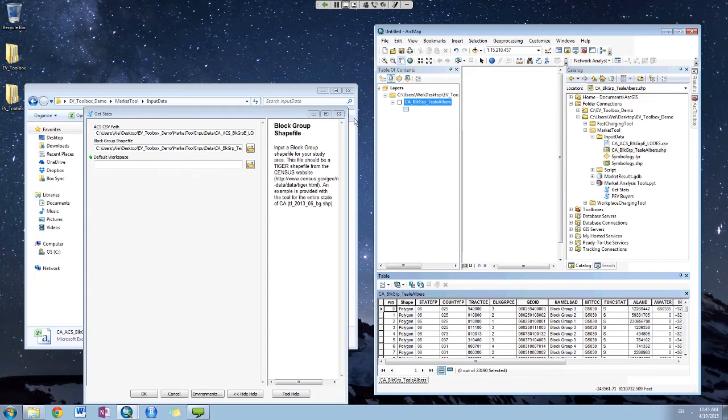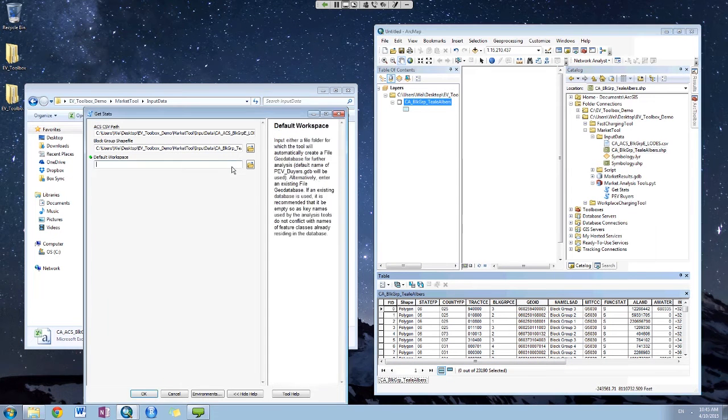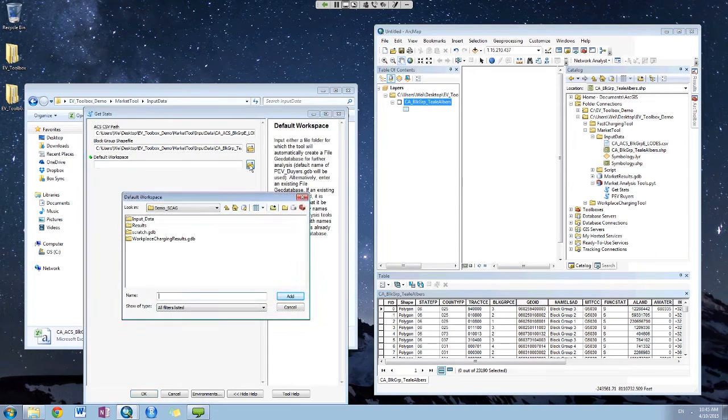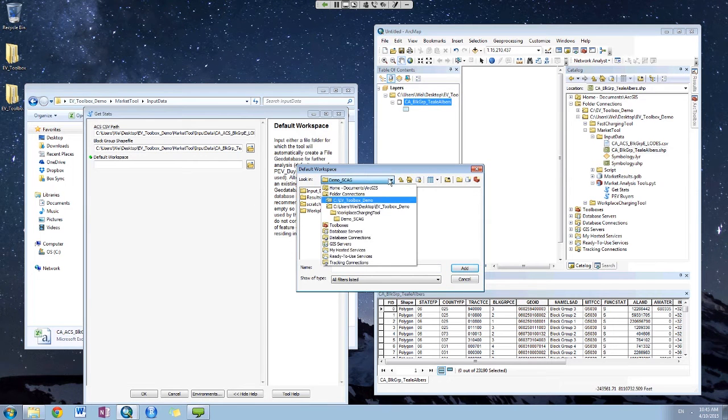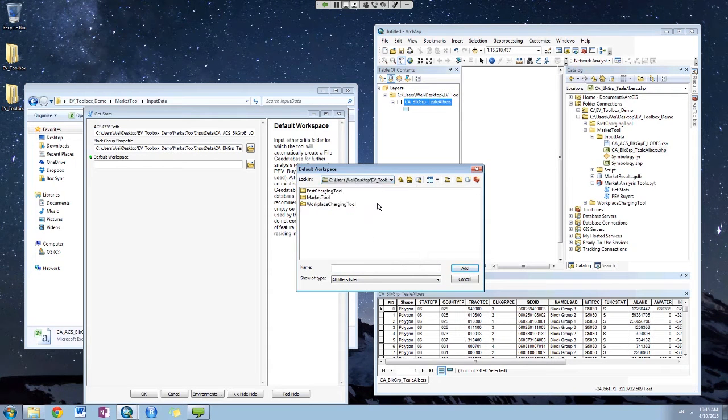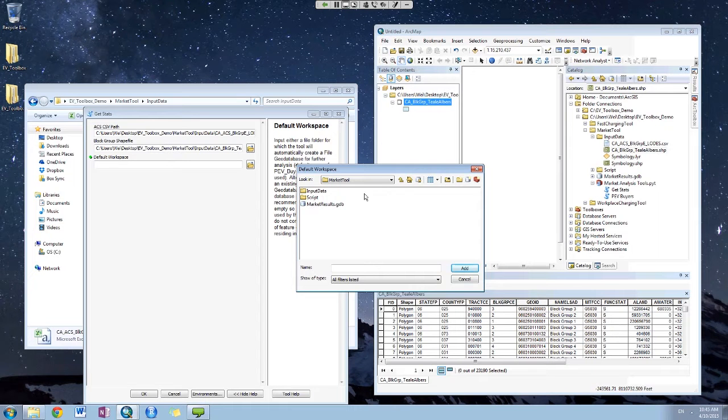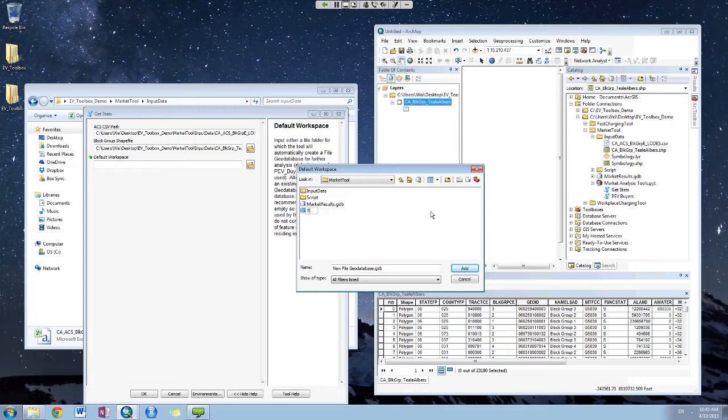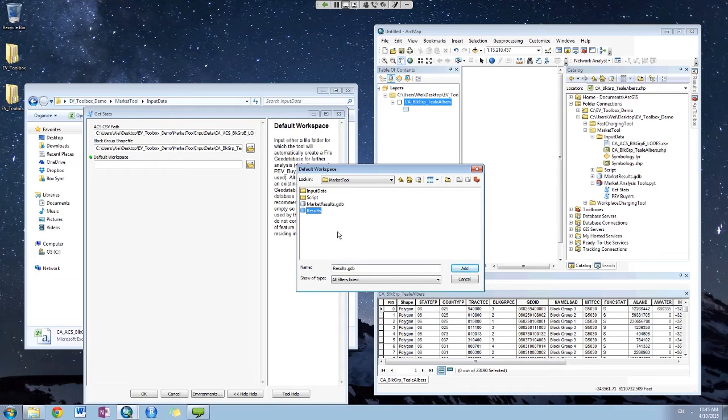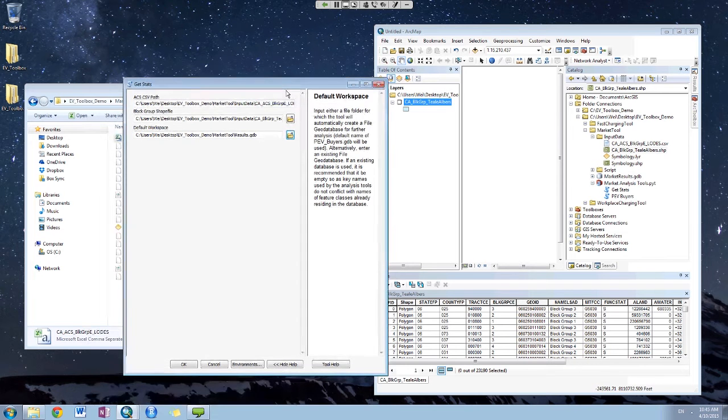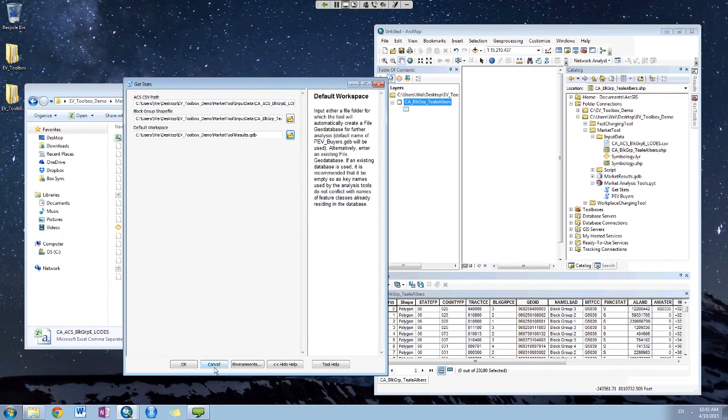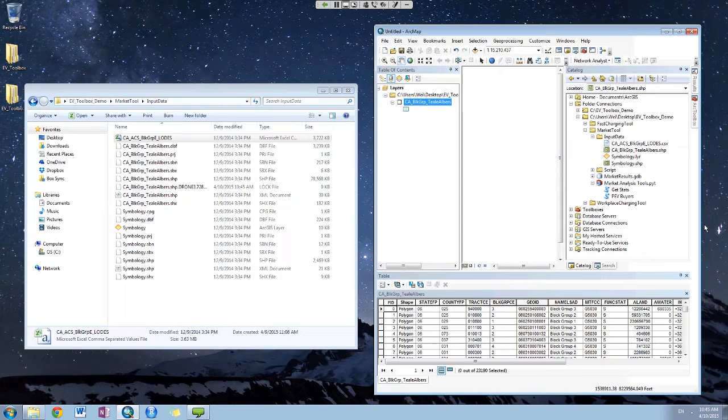Also, you need to create a geo-database that will be the workplace for data, a later analysis. We can create some results so that will be the workplace. And if you click OK, it will run. But right now, I'll just cancel it because it takes some time.